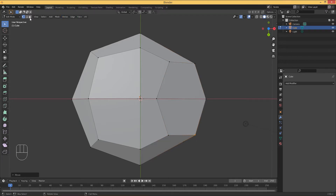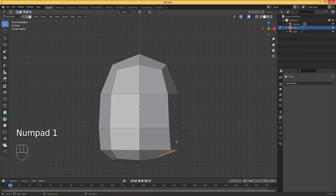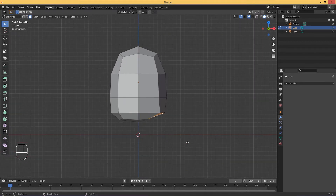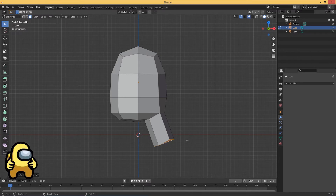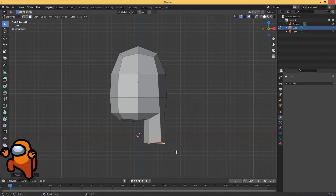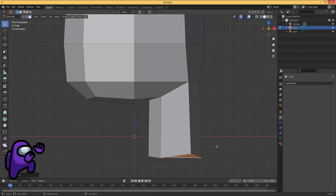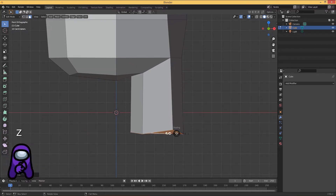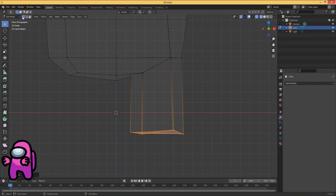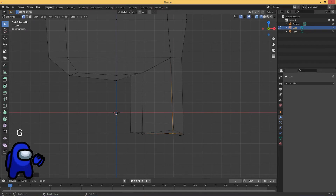Once that's finished, go back to face selecting mode and select both of these faces. Hit 1 on the numpad, then manually adjust this area. Hit E to extrude it out, then R to rotate it slightly, then G to grab it into position. There's a slanted edge, so hit Z to go back to wireframe mode, go to edge selecting mode, and manually move those little edges that are poking out.